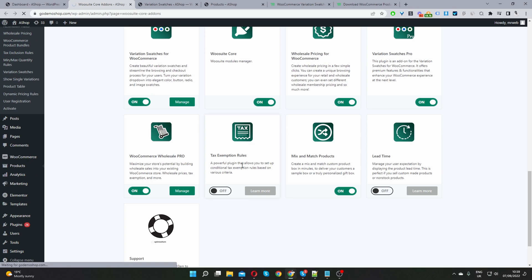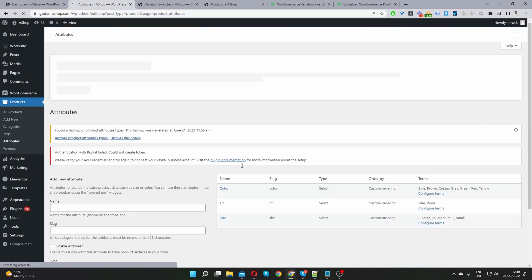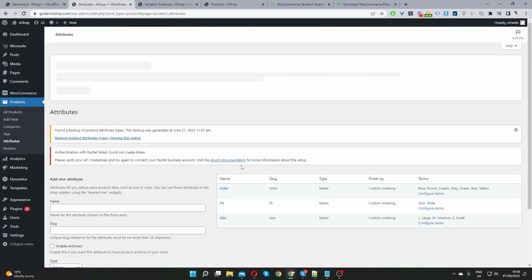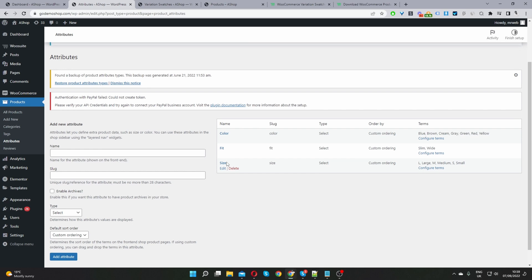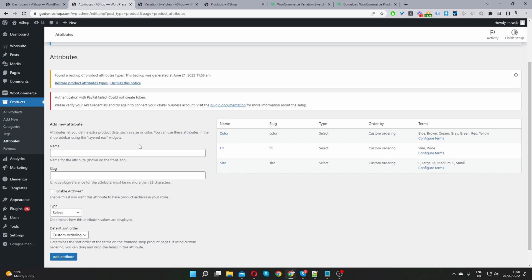Now let's go ahead and create our first product attribute. Navigate to Products, then Attributes. I prefer to create attributes on a global level so we can reuse them across multiple products — and when using the Variation Swatches plugin, you get access to the full feature set when attributes are created globally. If you've already set up your attributes, you can skip this step.